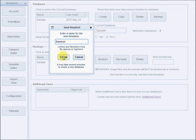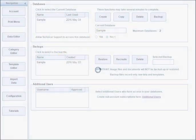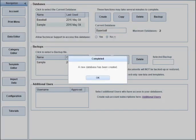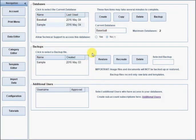By default, our support staff cannot view your data. If you need assistance or would like us to create templates for you, you can click this option to grant us permission to open your database. You can revoke that permission at any time.